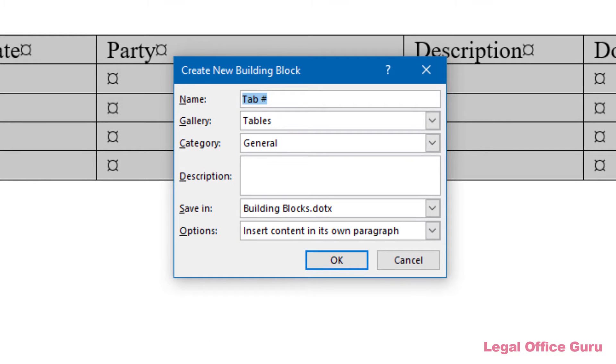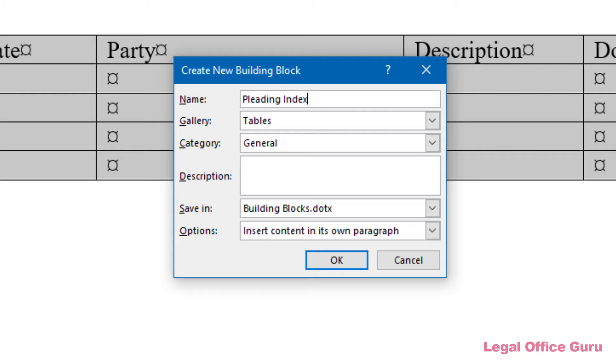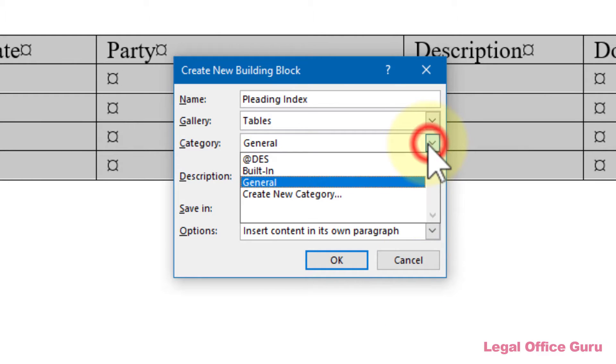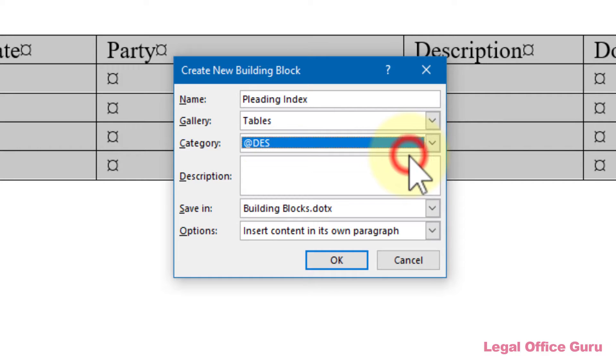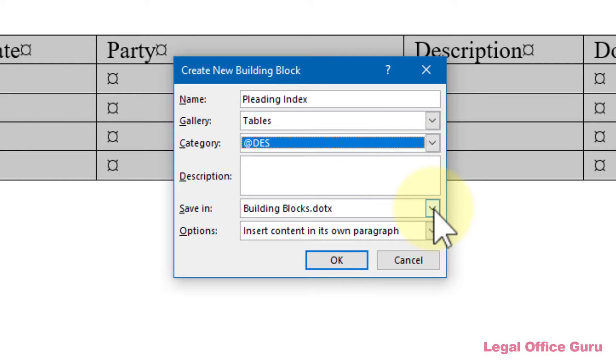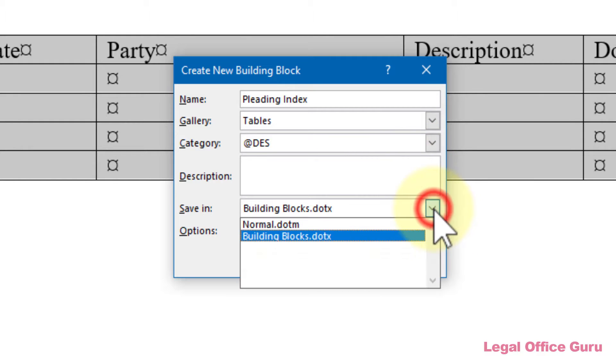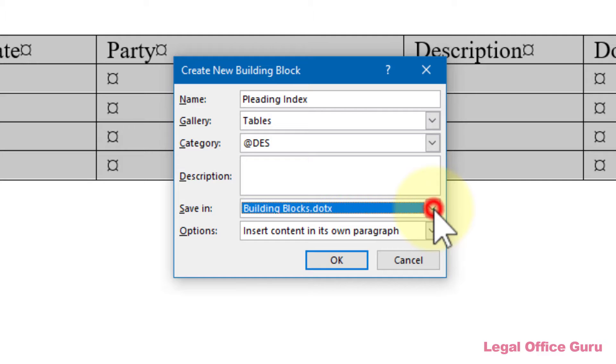You'll get the Create New Building Block dialog box. Name it something you'll remember. Then you can put it into a category to organize it. I created an At Des category to store all of my custom building blocks so they'll always appear at the top of the list. And you can even store it within a specific template, or just store it within the default building blocks template as appropriate.